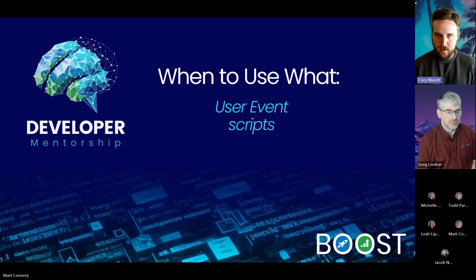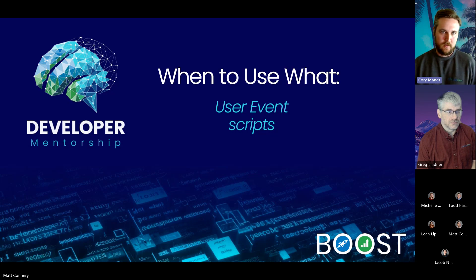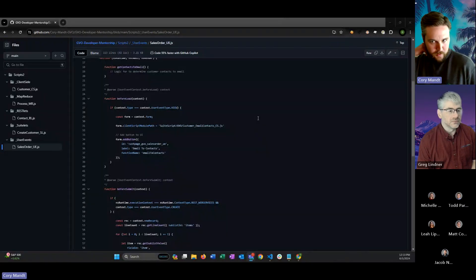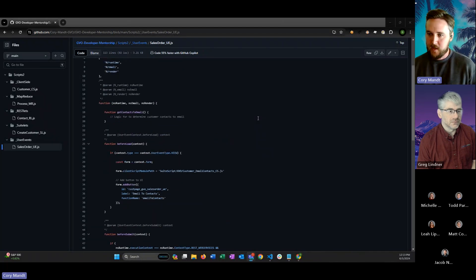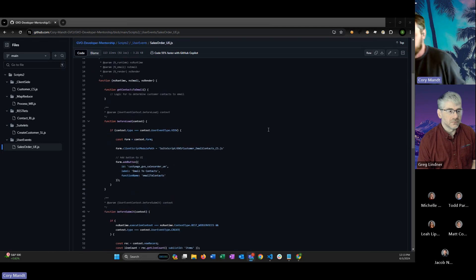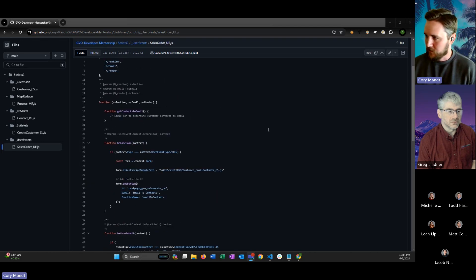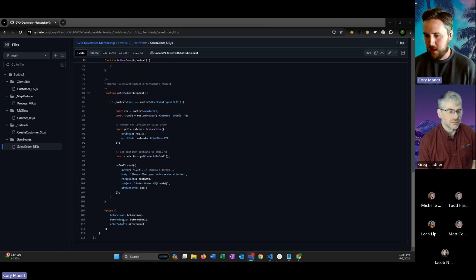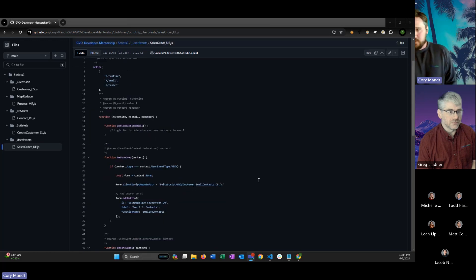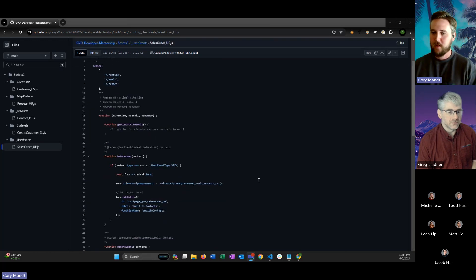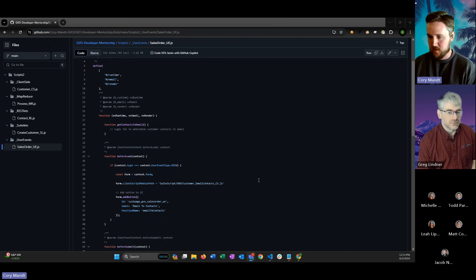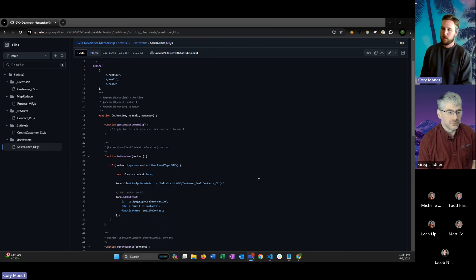I'm going to share my screen and jump into one of our repositories where I can show an example. This is an example of a pretty basic sales order user event script. It is running on the sales order and we have three entry points: before load, before submit, and after submit. We'll start with before load. This is our opportunity to essentially affect the UI of the record — you can add buttons prior to the record loading, and we use this a lot for adding buttons or other types of field modifications.